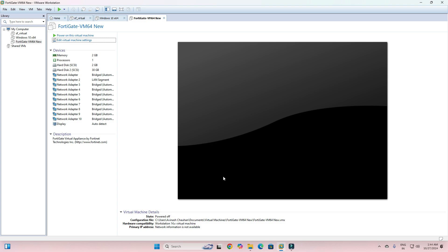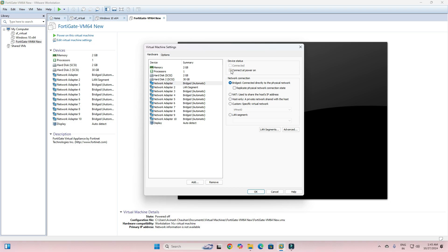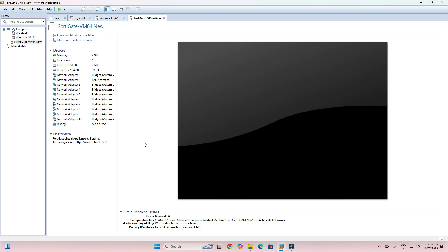After that, turn on the VM. We need to edit Port 1 and Port 2, connect them, and then power on. Click OK. This is a basic mandatory setting. After that, click on the virtual machine and power it on.